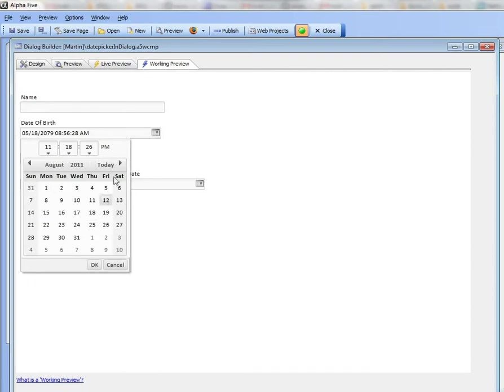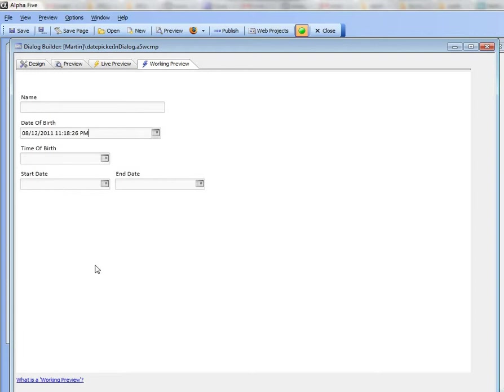I can click on the today button over there and since this has been configured as a date and time picker there's an OK button there to actually make my selection.